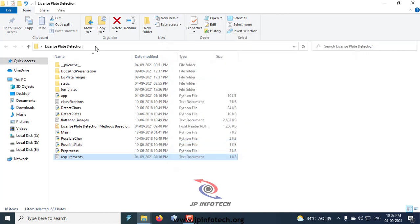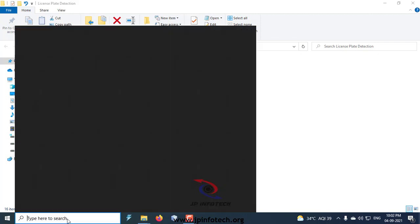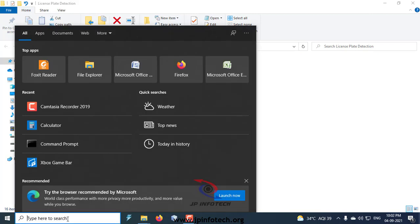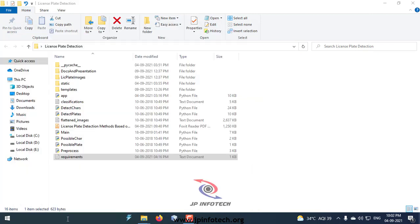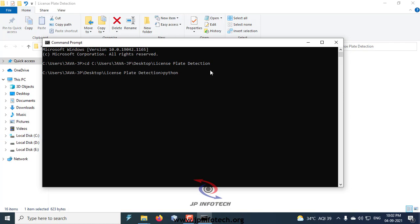Now let us see the execution of the project. Copy the source code location, go to the command prompt, navigate to the source code location, and then type python app.py.